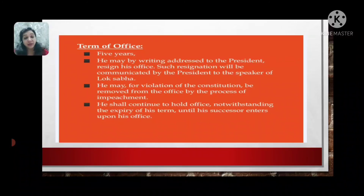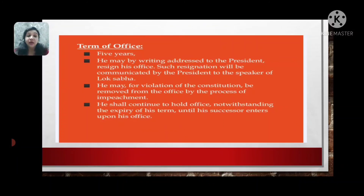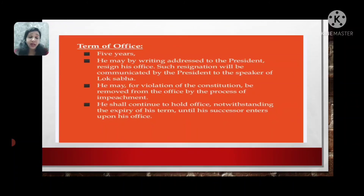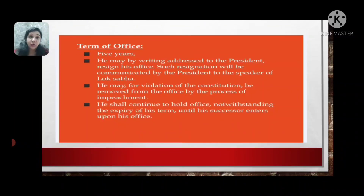If the Vice President wants to resign, he must write a resignation letter and communicate it to the President, who then communicates it to the Speaker of the Lok Sabha. The Vice President may also be removed from office for violation of the Constitution by the process of impeachment. Impeachment is applicable to the President, Prime Minister, Vice President, and any cabinet minister found to violate the rules of the Constitution.